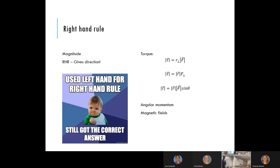Here's a thought: if you use your left hand when you should have applied the right-hand rule and still got the right answer, what was the sign of the moving charge? Negative — because the left-hand rule for positive charges is equivalent to the right-hand rule for negative charges. So if you applied the left-hand rule and got the right answer, you were accidentally accounting for negative charges moving. You should always apply the right-hand rule.